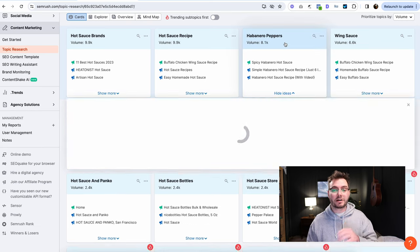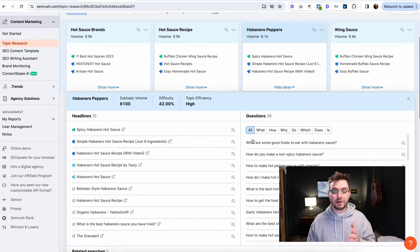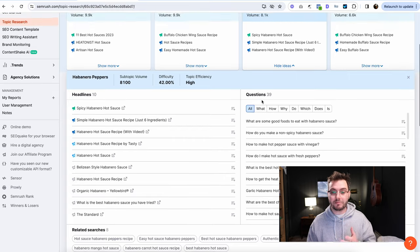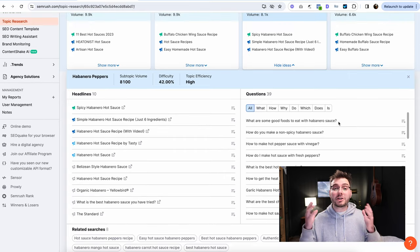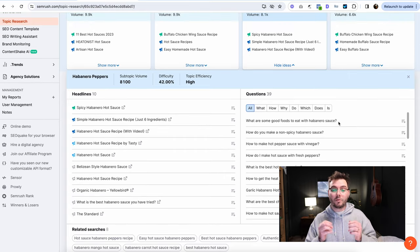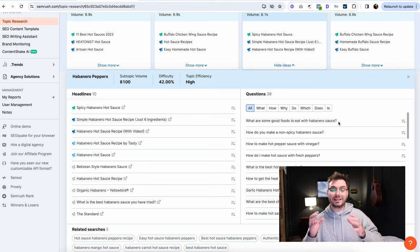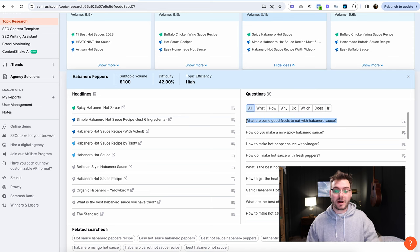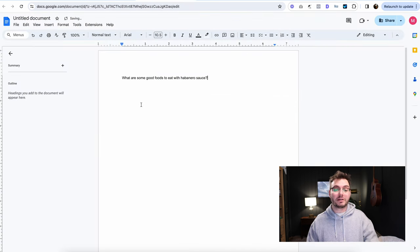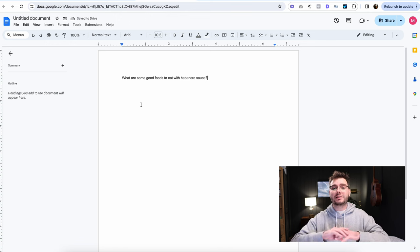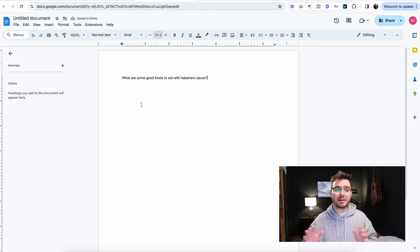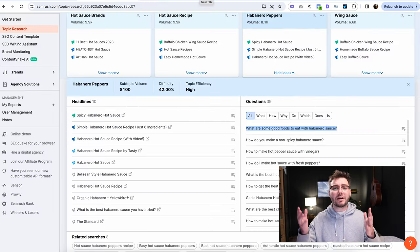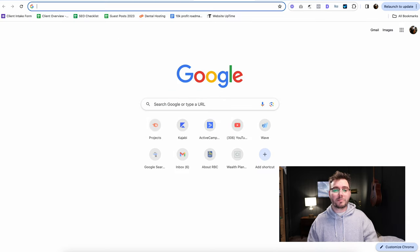So I'm just going to click on this box. It's going to open up all the questions that people are asking about habanero peppers. So the question that we're going to be answering today in the form of a blog post is what are some good foods to eat with habanero sauce. So we're just going to grab that and we're going to open up a blank document. You can use whatever you want. I'm using Google Docs. It's easy, it's free, and it saves as you go, which I like because I always forget to save things.